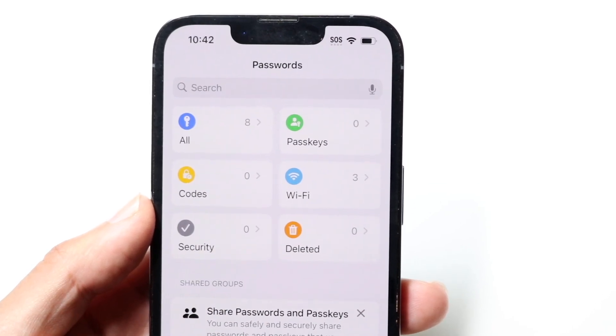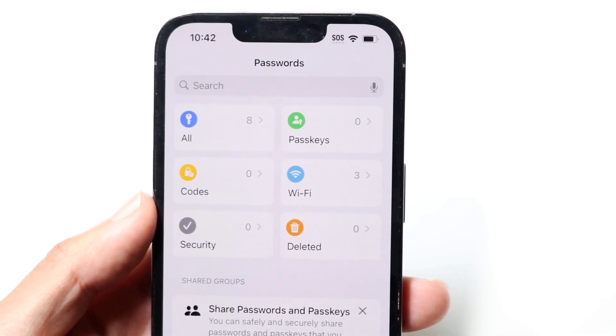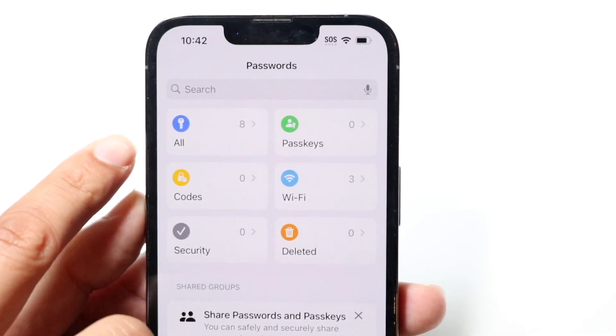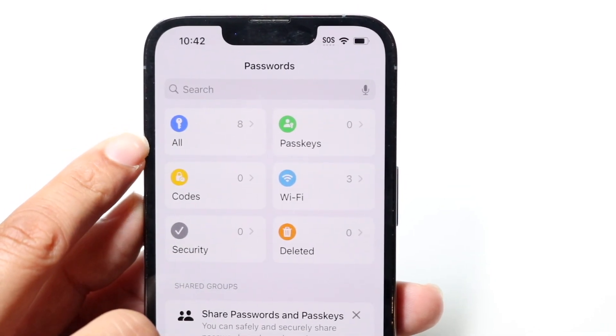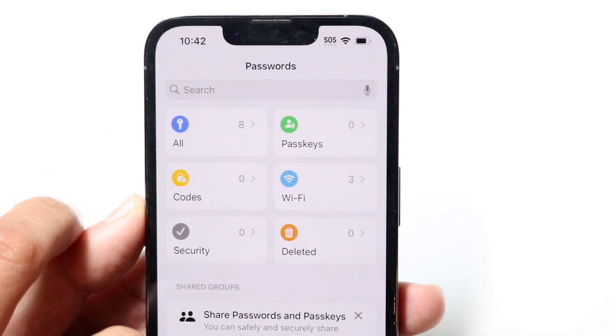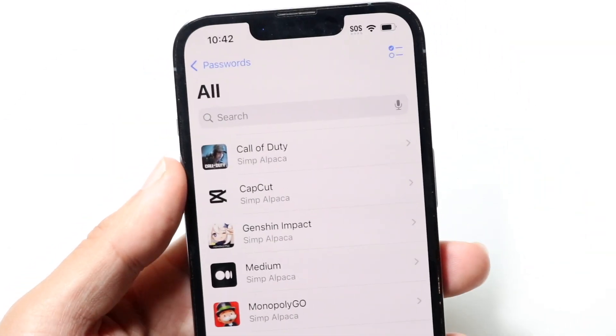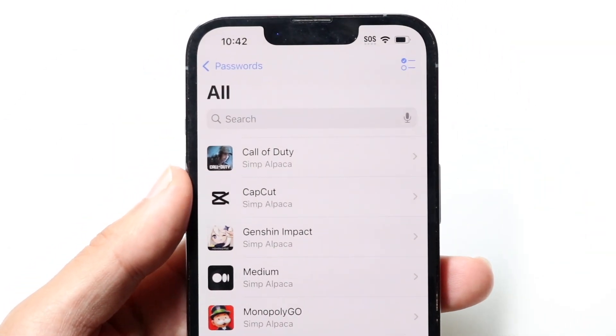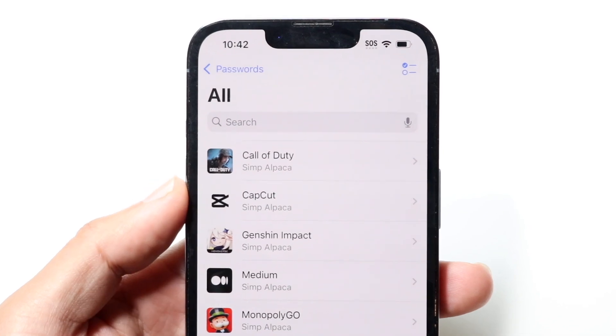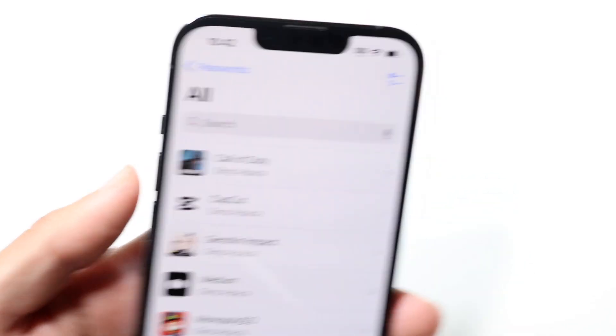If you want to see all of your passwords, you can see them right here. If you tap into it, it's going to show you all the different accounts that you have, and if you tap further it's going to show you the password associated with that account.